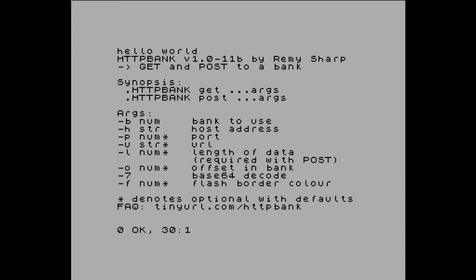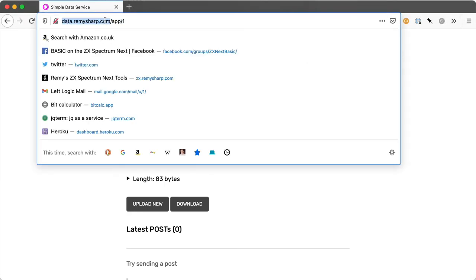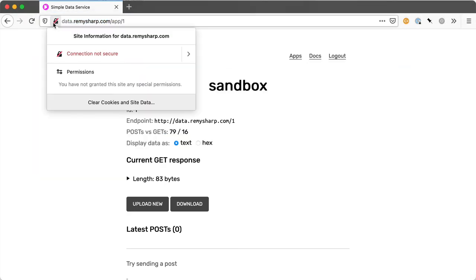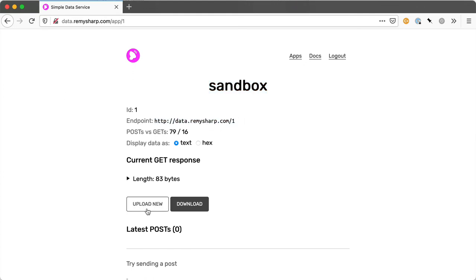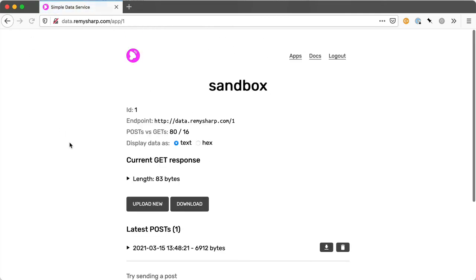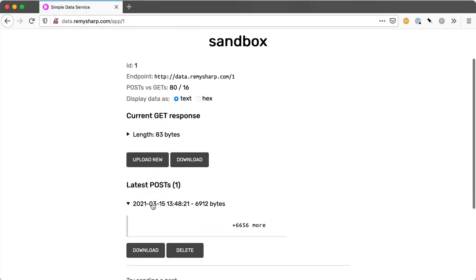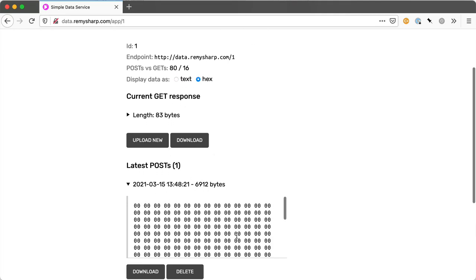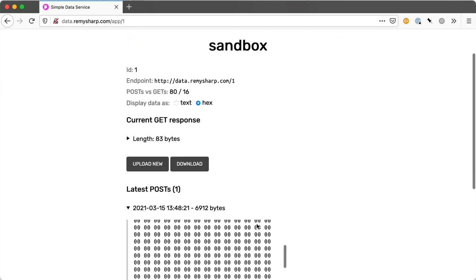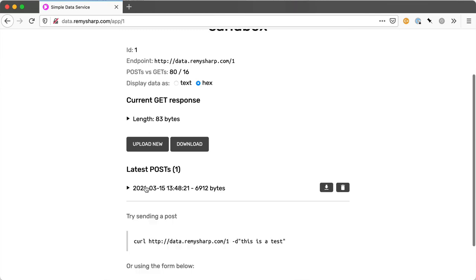Now I'm going to switch over to my desktop and show you the second half of this. So the request was to data.remysharp.com which is this URL here. You'll see that there is no HTTPS on this URL which is intentional. And this is a small web app that I built over a couple of days just to kind of capture information. So I've got this app one which is this endpoint. So I posted to this slash one endpoint a moment ago. There were no posts here. I'm going to just hit refresh and we see a new post. So this is the data that was just uploaded. I can look at that hex which is entirely blank but maybe it's okay.